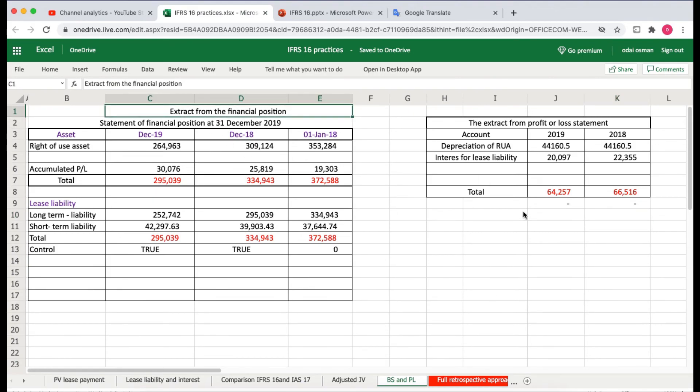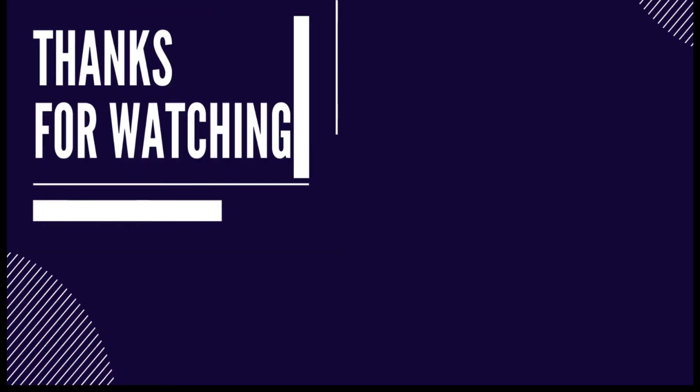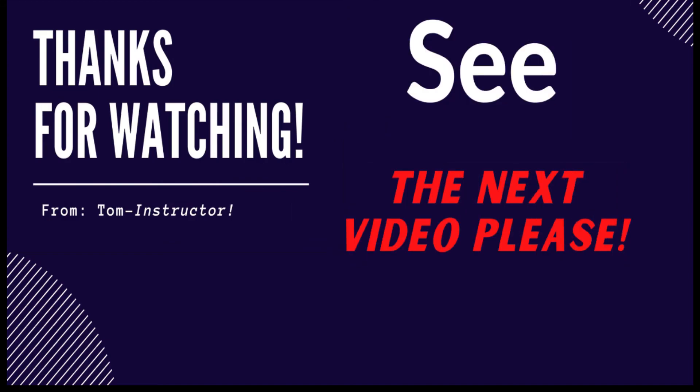It is your choice whether you need to apply the full retrospective approach or the modified retrospective approach. You are able to apply either method.